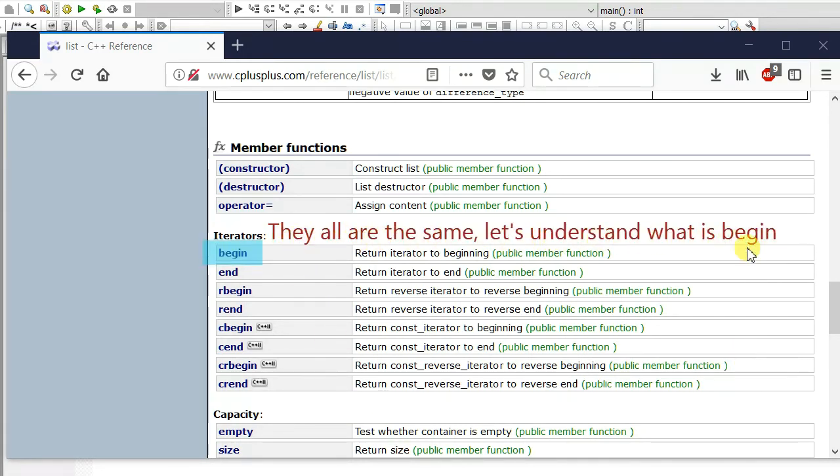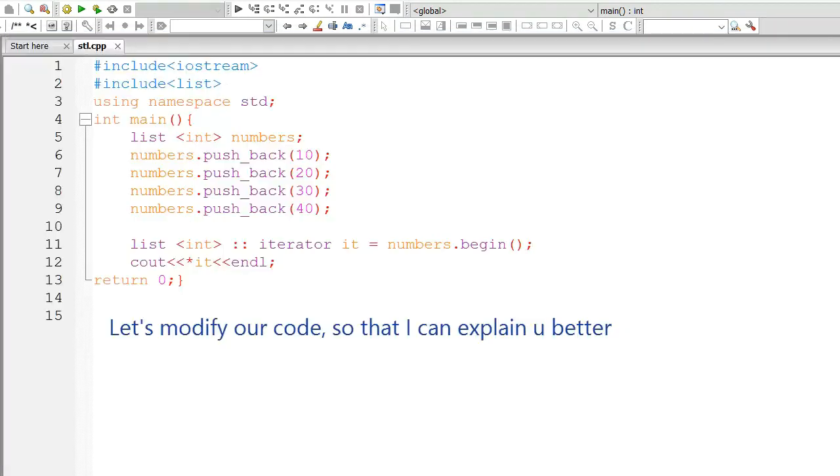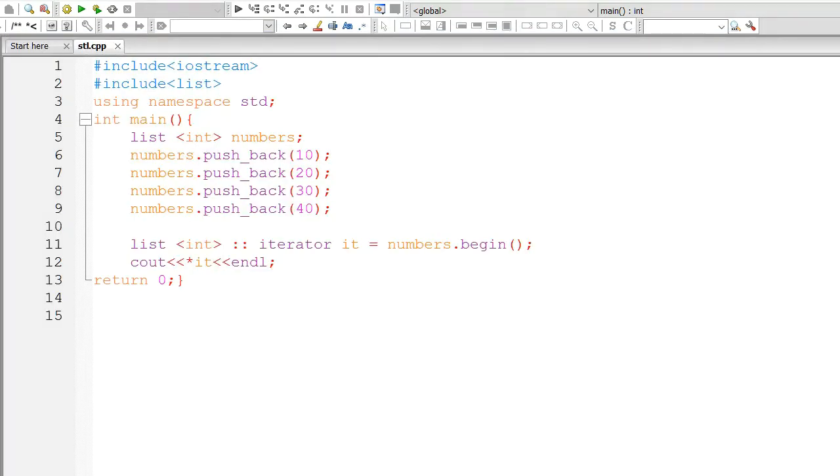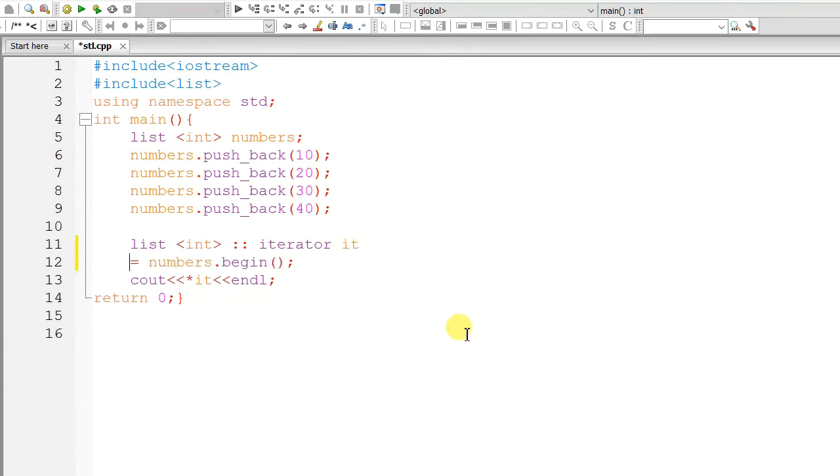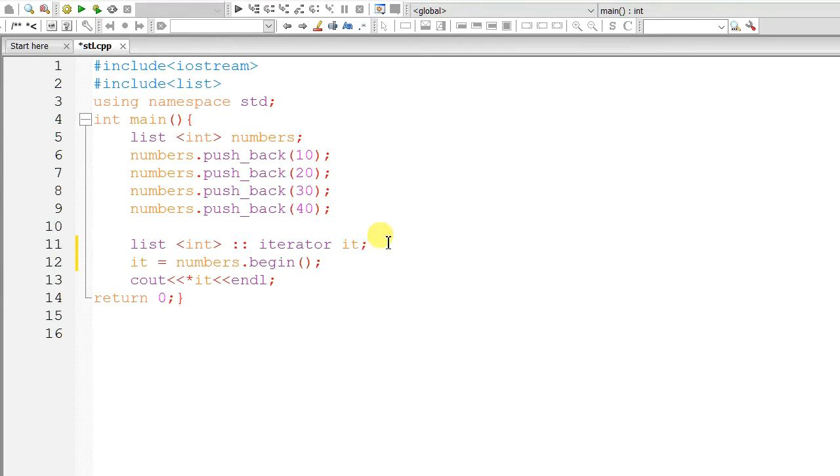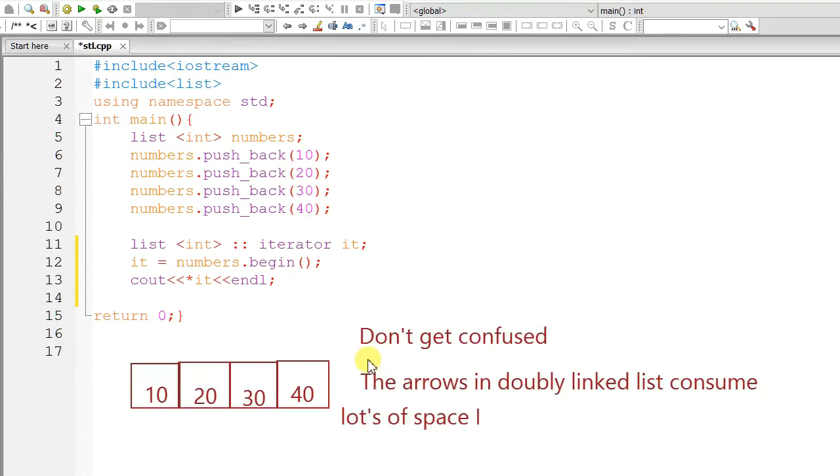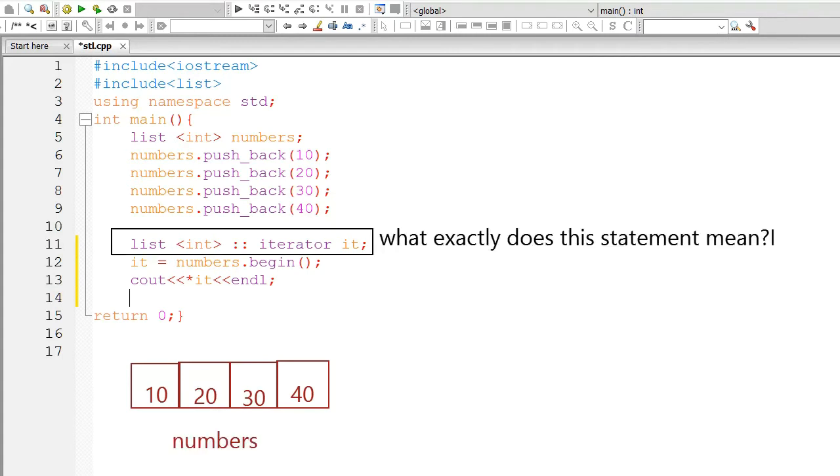Let's understand what is begin. Let's modify our code so that I can explain you better. Don't get confused by looking at this array. This is actually our doubly linked list but I just removed the arrows. They consume lots of space.